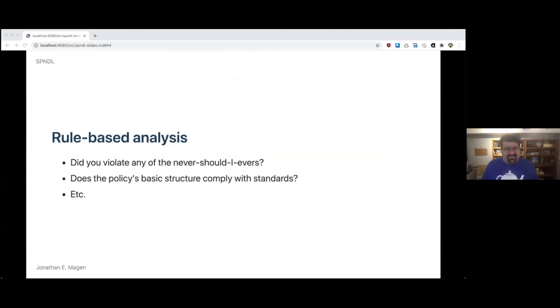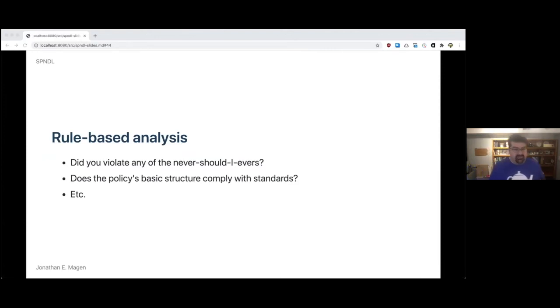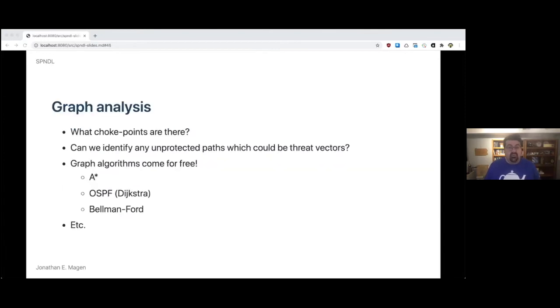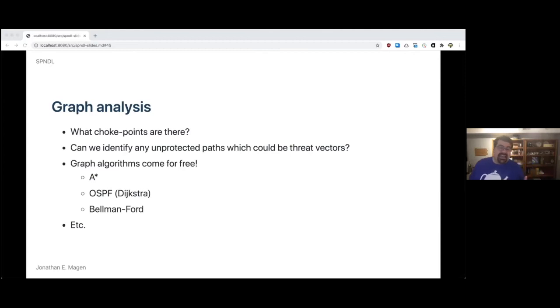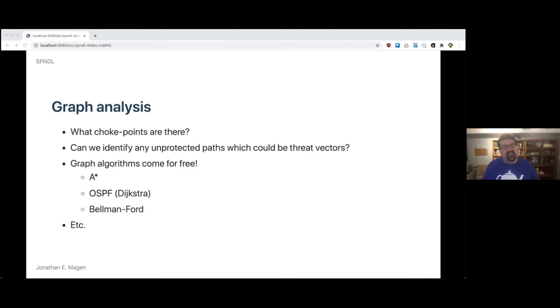For the rule-based analysis, did you violate any of the never should I ever's? Does the policy's basic structure comply with standards? But for the graph analysis, we were able to get really, really interesting. What choke points are there in this network, in the security design? Can we identify any unprotected paths, which could be threat vectors? We got pathfinding algorithms for graphs that have been around for a long time - A star, Dijkstra's algorithm, the Bellman Ford algorithm. So by picking a graph and modeling things as a graph, we got a lot of different algorithms for free, more or less out of the box.